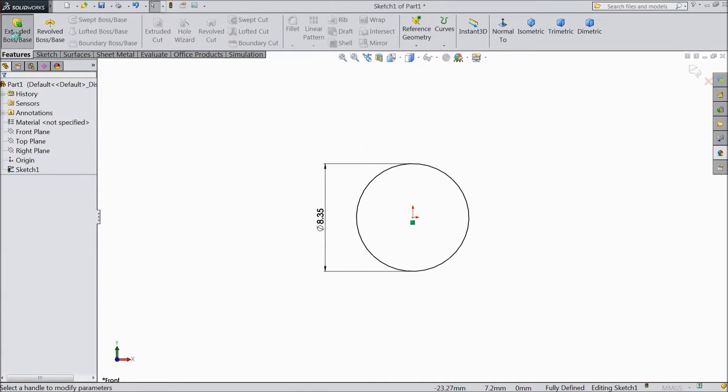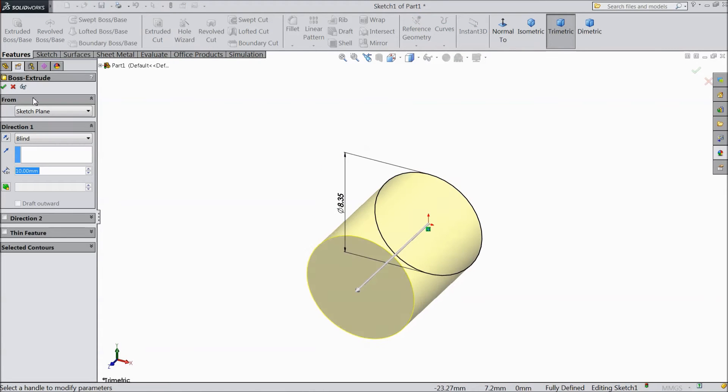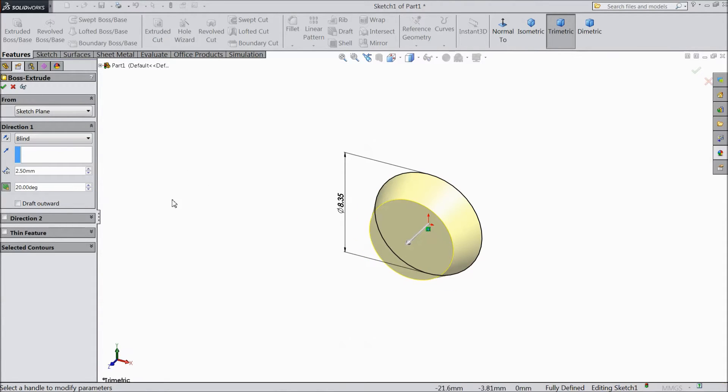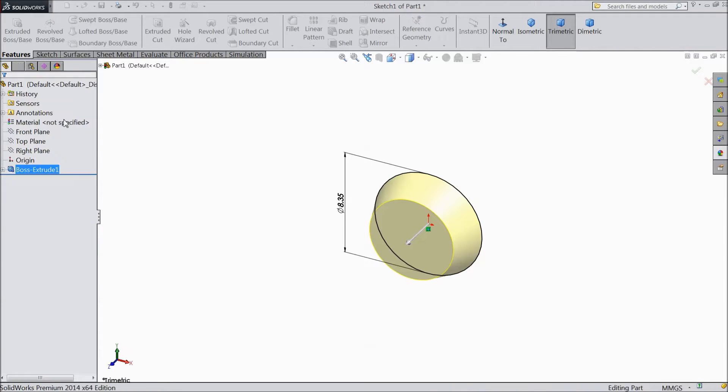Now select extruded boss. Select 2.5 mm and keep degree 20.